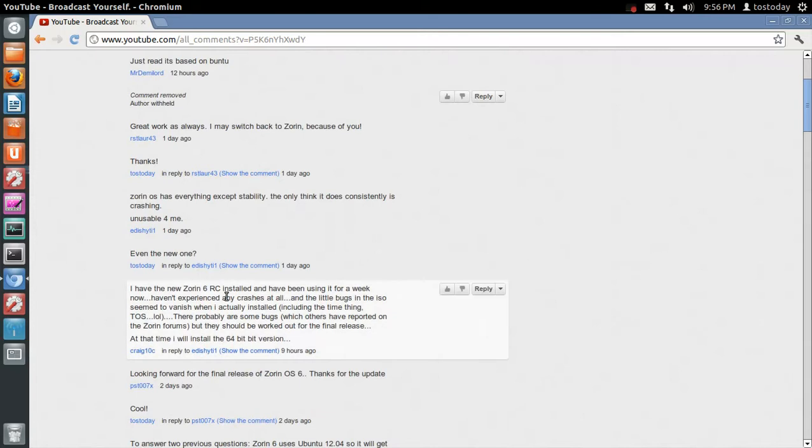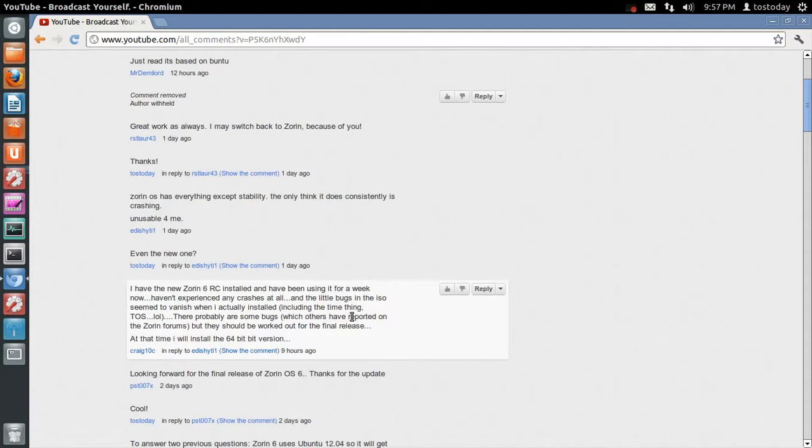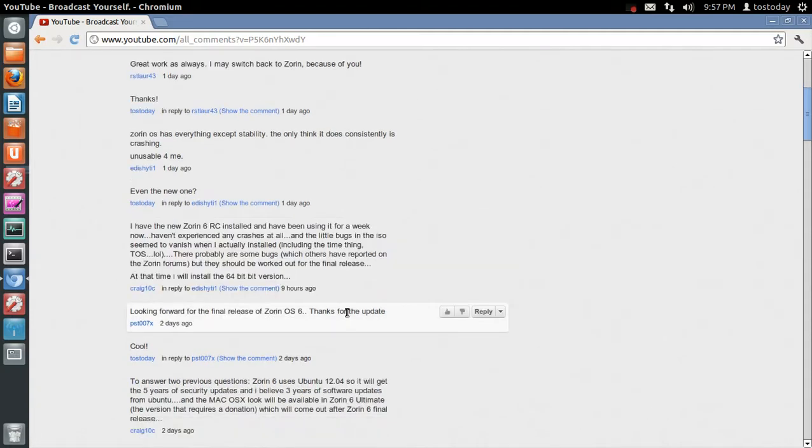I have the new Zorin 6 release candidate installed and have been using it for a week now. I haven't experienced any crashes at all, and the little bugs in the ISO seem to vanish when I'm actually installing, including the time thing. Yes, I do know what you mean, laughing out loud. There probably are some bugs which others have reported on the Zorin forums, but they should be worked out for the final release. I would agree. Looking forward for the final release of Zorin OS 6. Thanks for the update. Thank you.